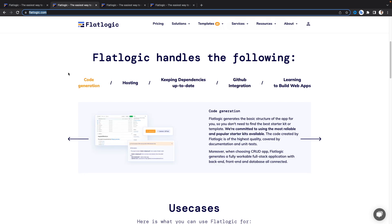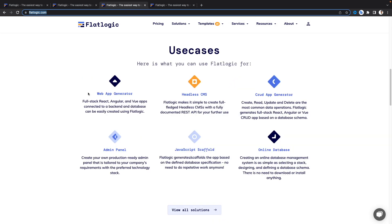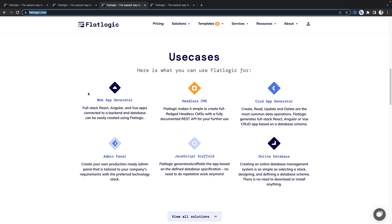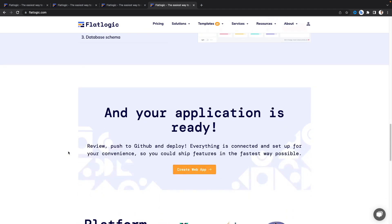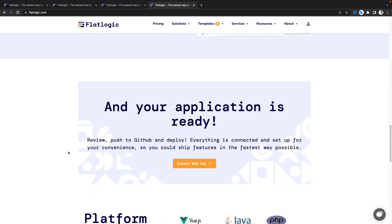There are some predefined use cases which we can use: the web app generator, CRUD application generator, admin panel, and online database. To create the application we just have to select our stack, then select the template and the database schema, and then our application is ready.